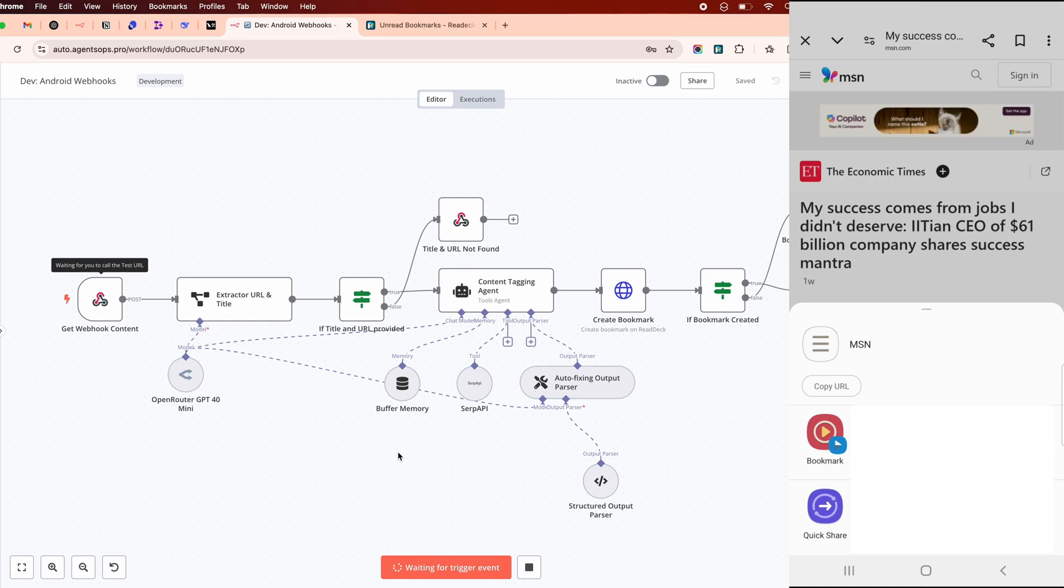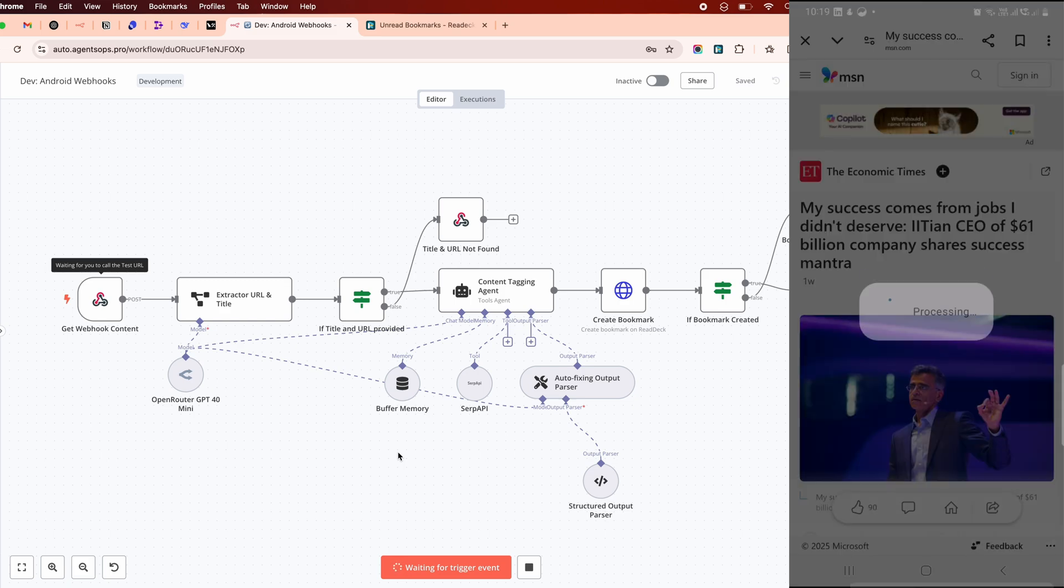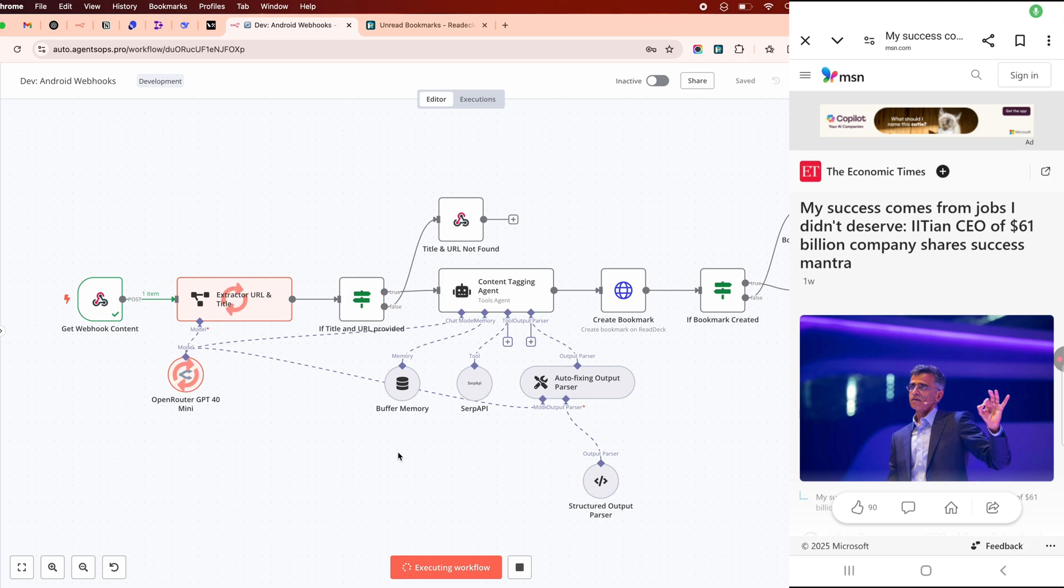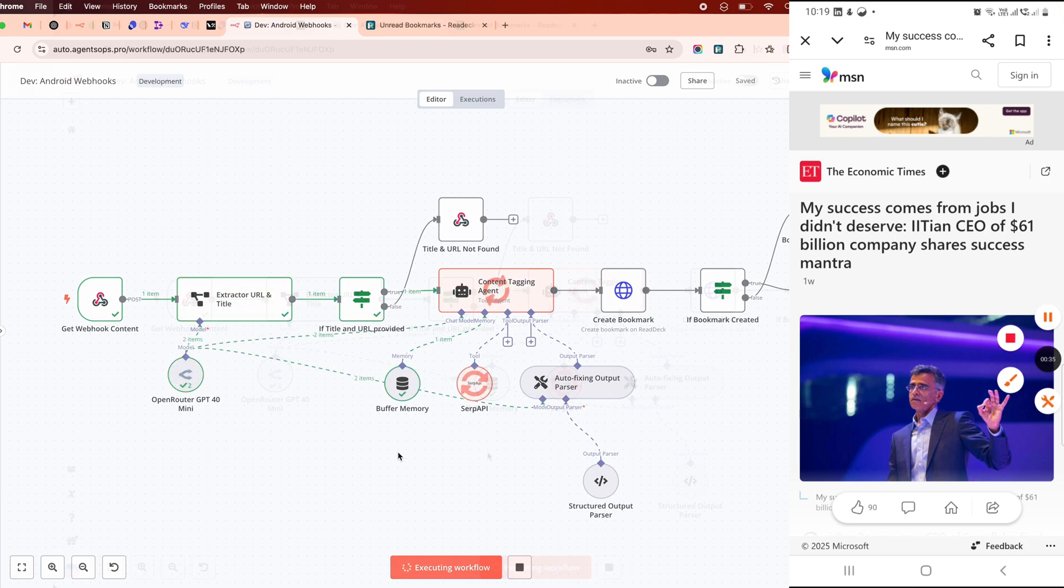Want to tweak this? Add error handling, notifications, or sync with other apps like Notion. The possibilities are endless.